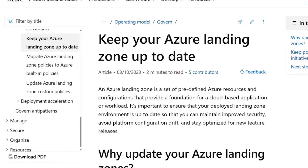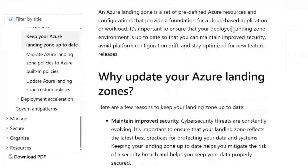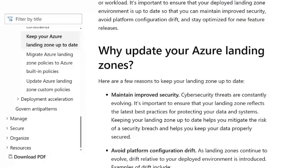We've created an overview page within the CAF — the Cloud Adoption Framework documentation — which is the initial landing page for guidance on why you should keep your Azure Landing Zones updated. There are a number of reasons. First, we want to maintain improved security: as new threats emerge, Azure Landing Zones evolve to meet them, and customer implementations should follow suit to maintain recommended security posture. Second, avoid platform configuration drift: as things change, technical debt accumulates, so the implementation should be regularly reviewed and updated where required.